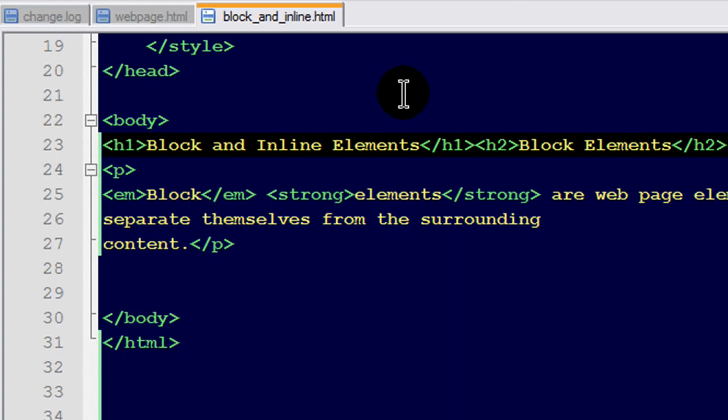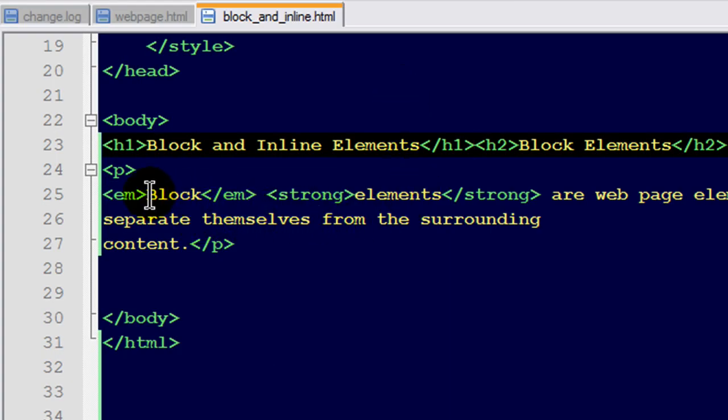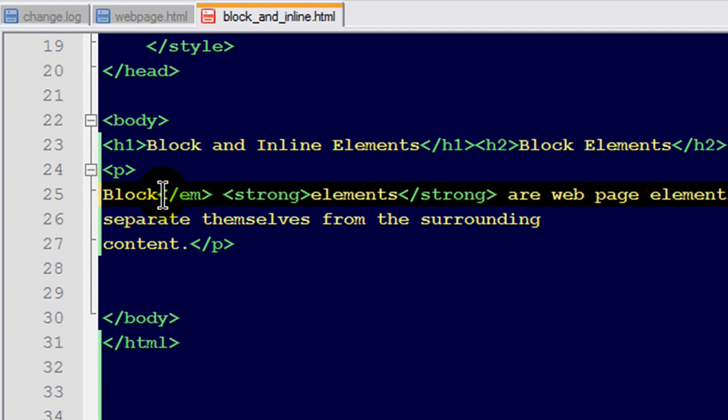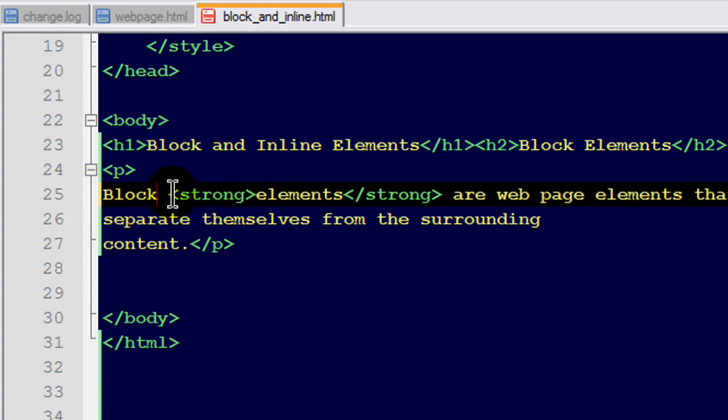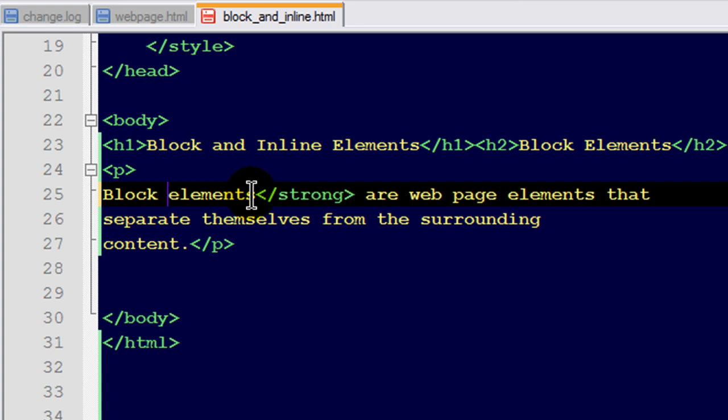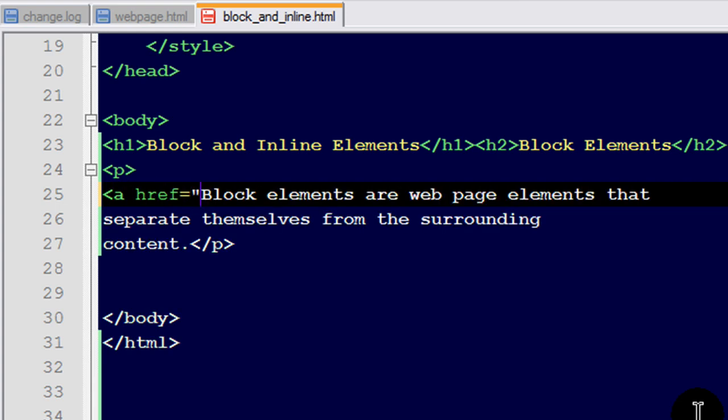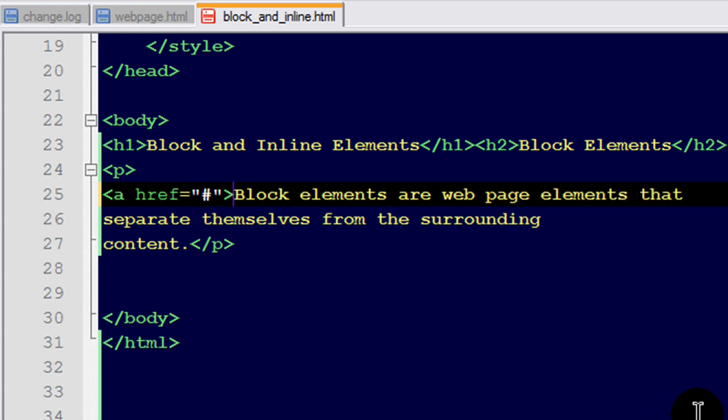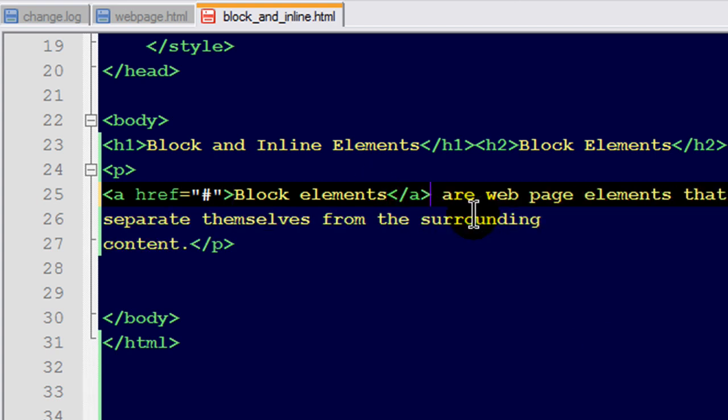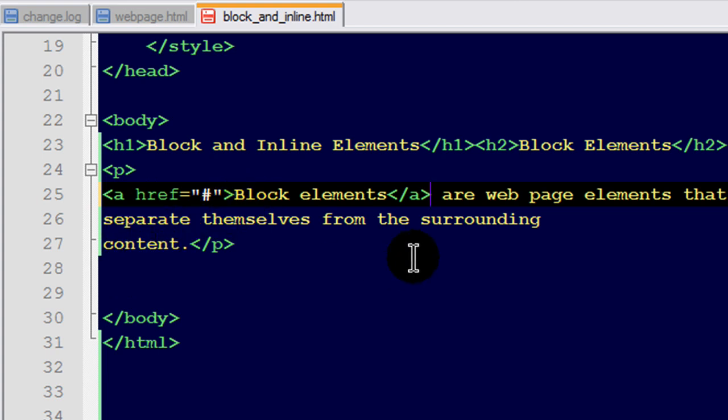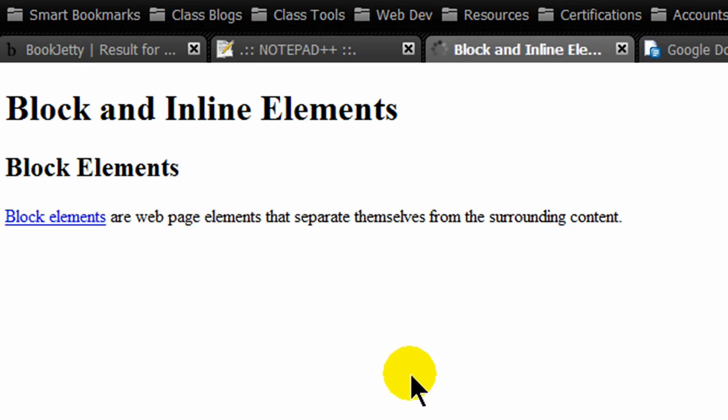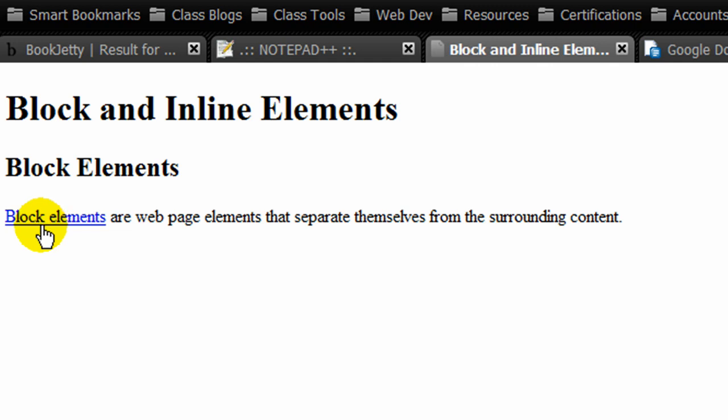There are a lot of inline elements that we use all the time. Let me go ahead and take out these emphasis and strong inline elements. And let's put in another inline element that we use constantly. The anchor tag to create a hyperlink. There we go. I've surrounded the text block elements with an opening and closing set of anchor tags. Just going to a no link. And, of course, on my page, my anchor or my hyperlink is inline.